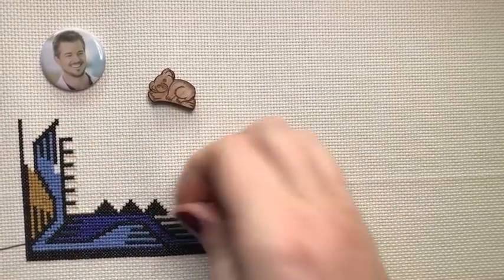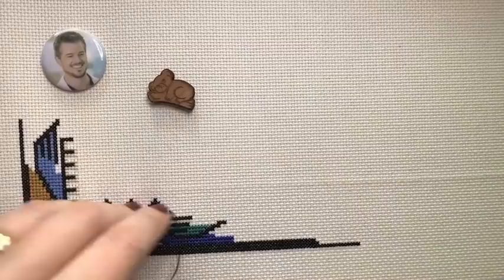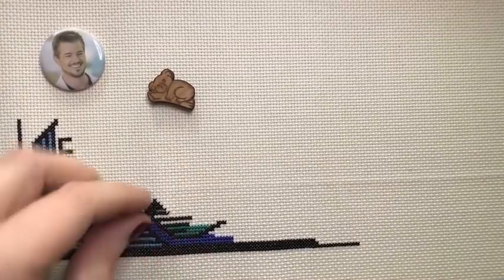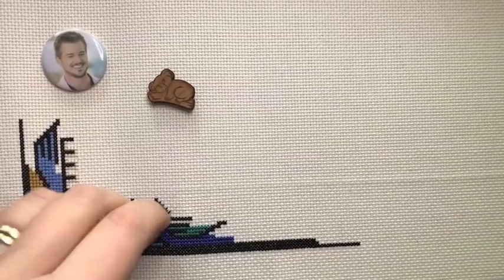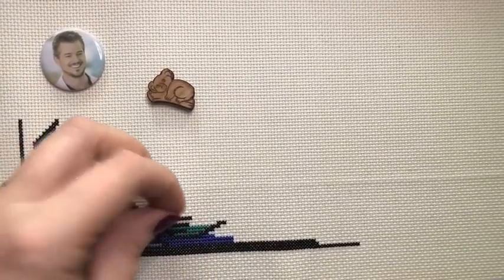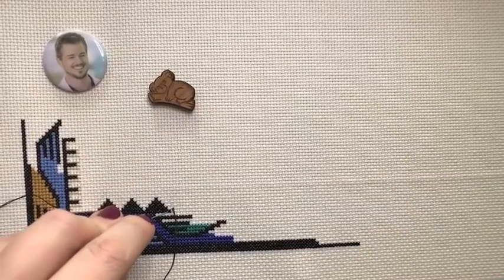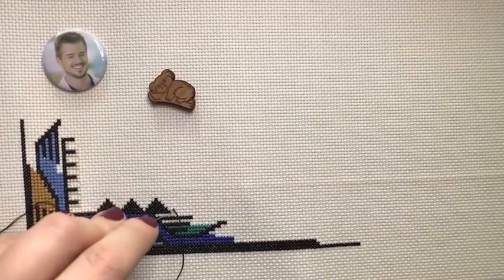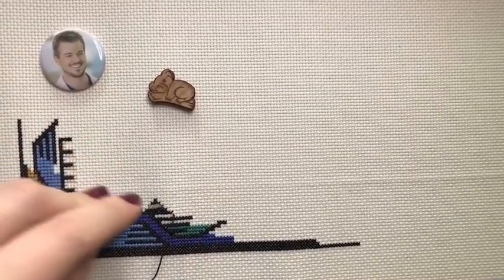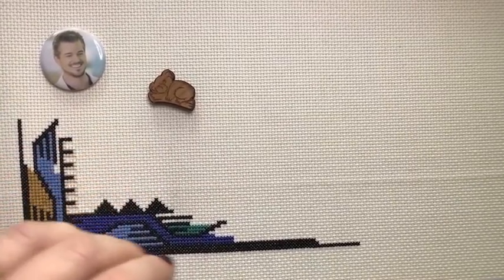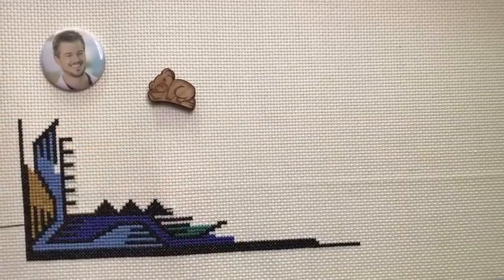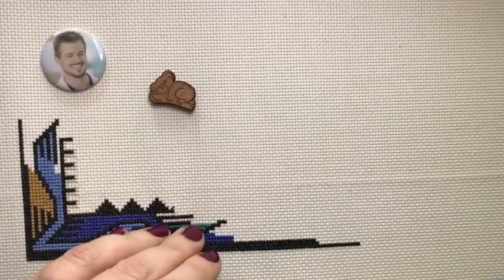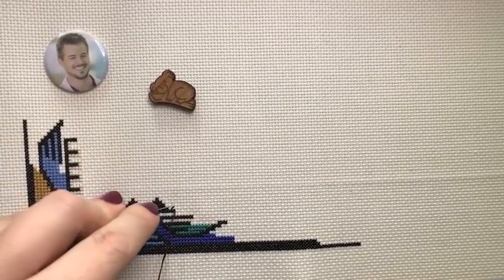This is, this design will be using entirely DMC 310. And it's a whole whack of DMC 310, which is okay. I've got lots.